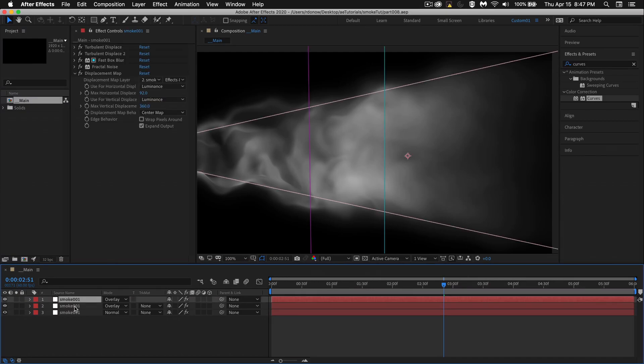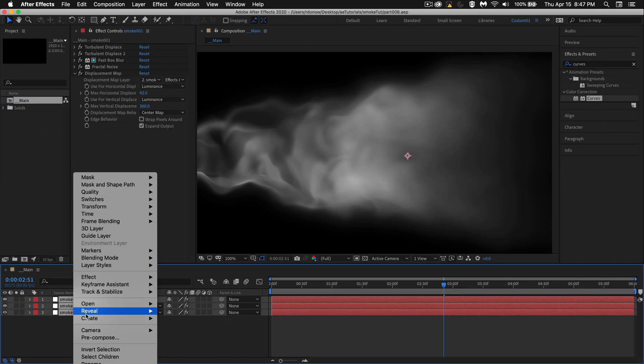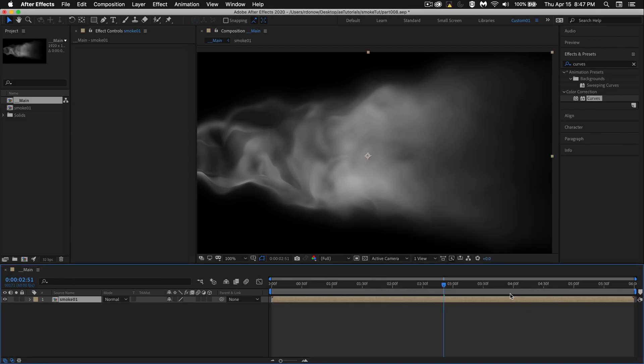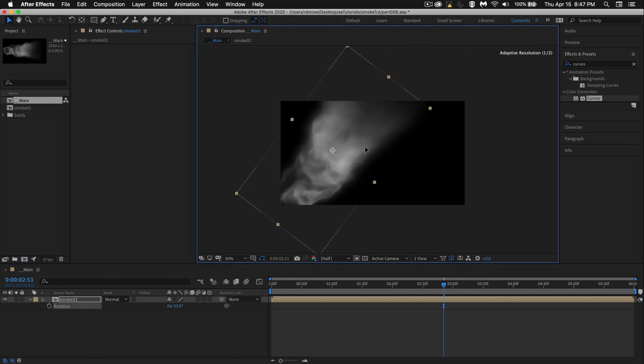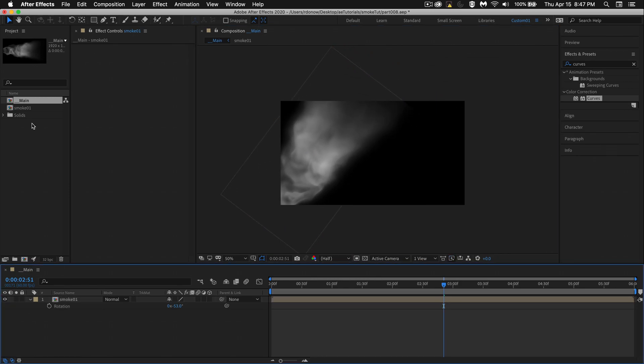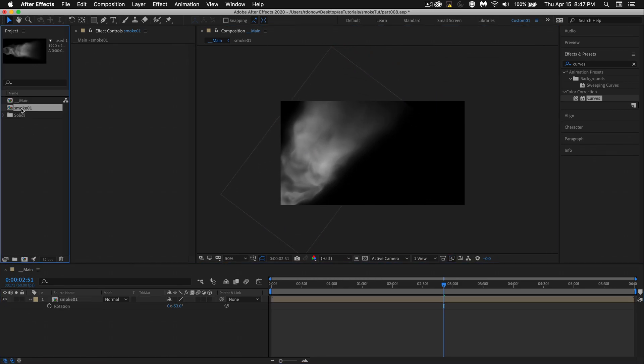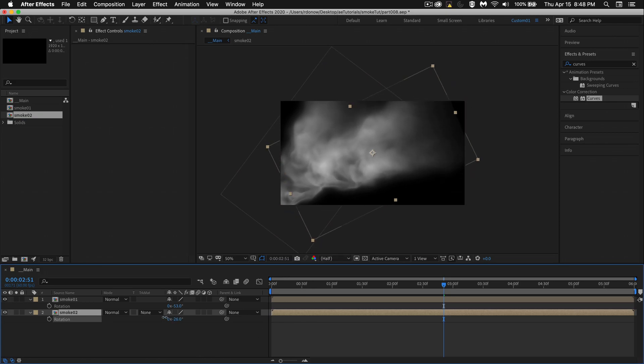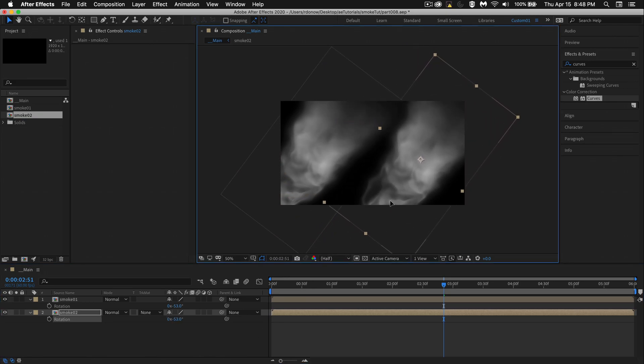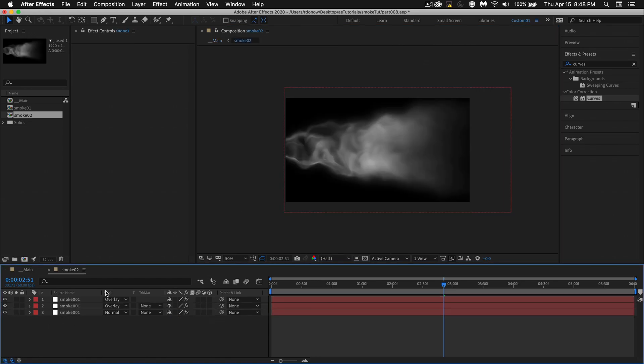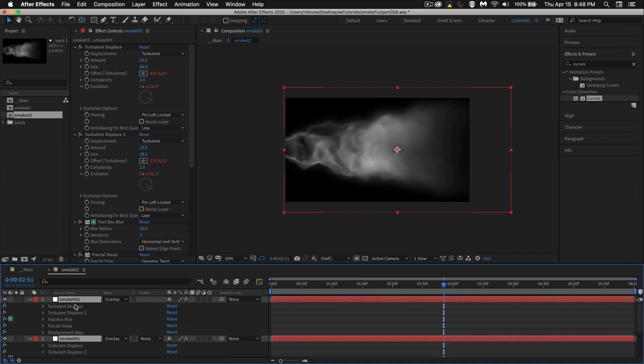Now what you could do is click the first layer, shift click the bottom layer, right click and pre-compose. Let's call this smoke one and say okay. Now I've got smoke one in my main comp. What I can do is rotate it. Press R for rotate. Let's zoom out a bit here. Let's put it in a different spot. And then we can make a copy of this comp pressing command D after you select it. Now we've got smoke two. Let's bring that in. Let's also press R for rotate. Give it a similar angle.